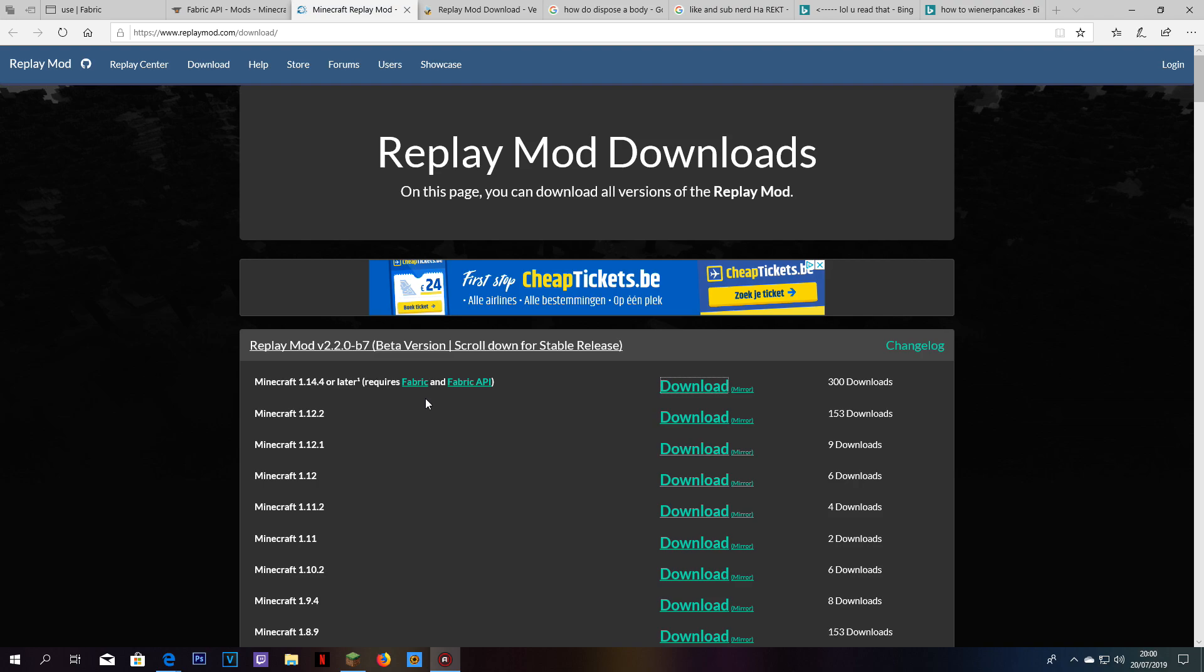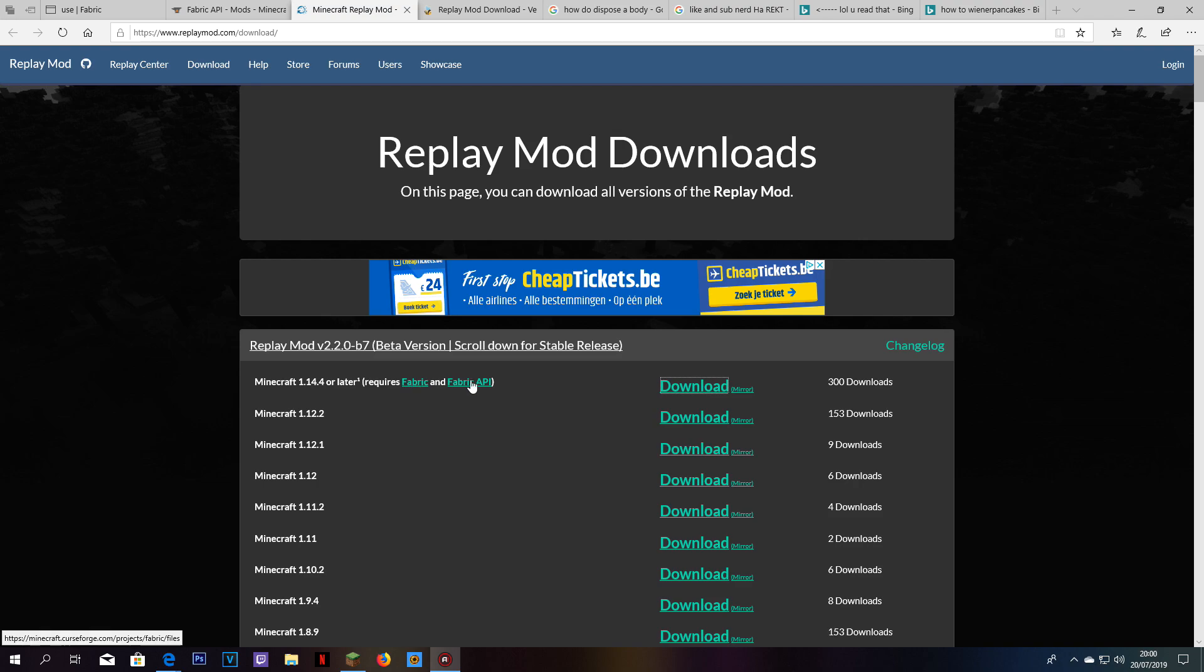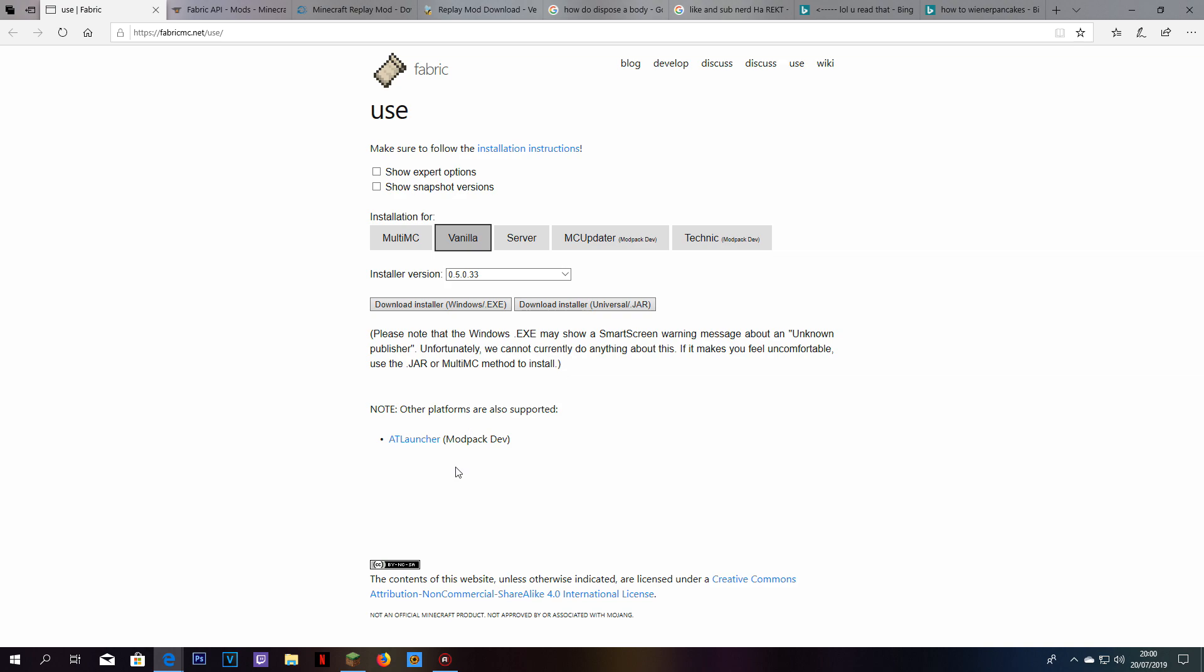In the description down below, you guys, you're going to find all the links to download what you are going to need. First of all, you're going to need a thing called Fabric. I don't know what it is, but I know how to download it. In the link, you're going to find the link for Fabric, click on it.